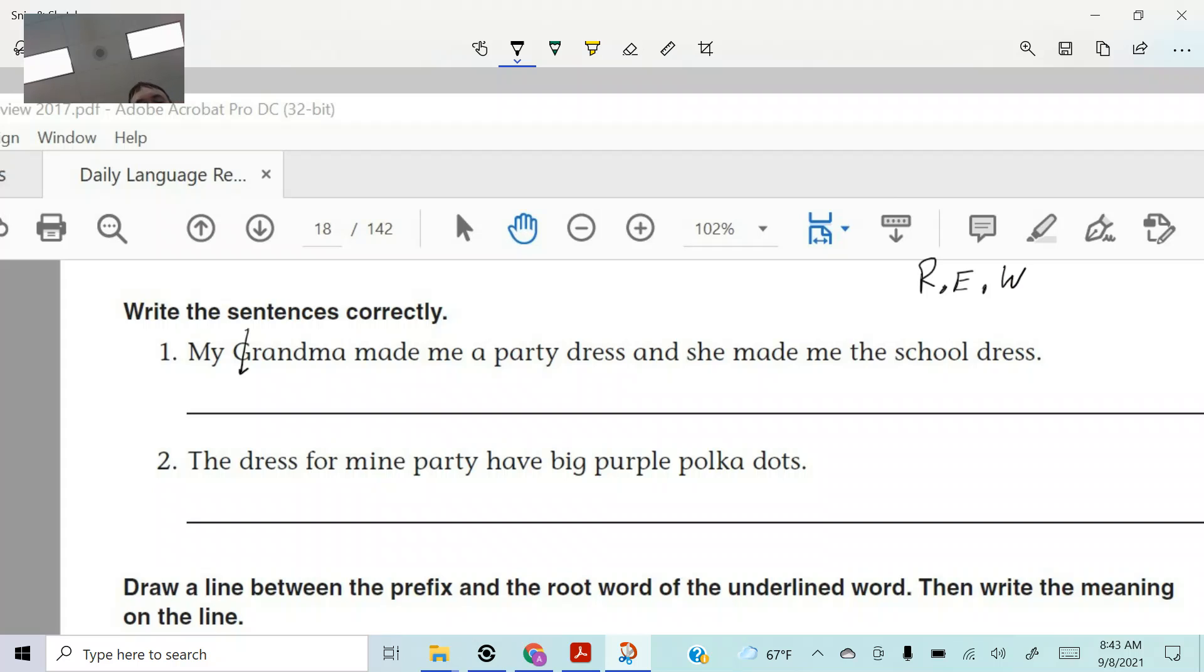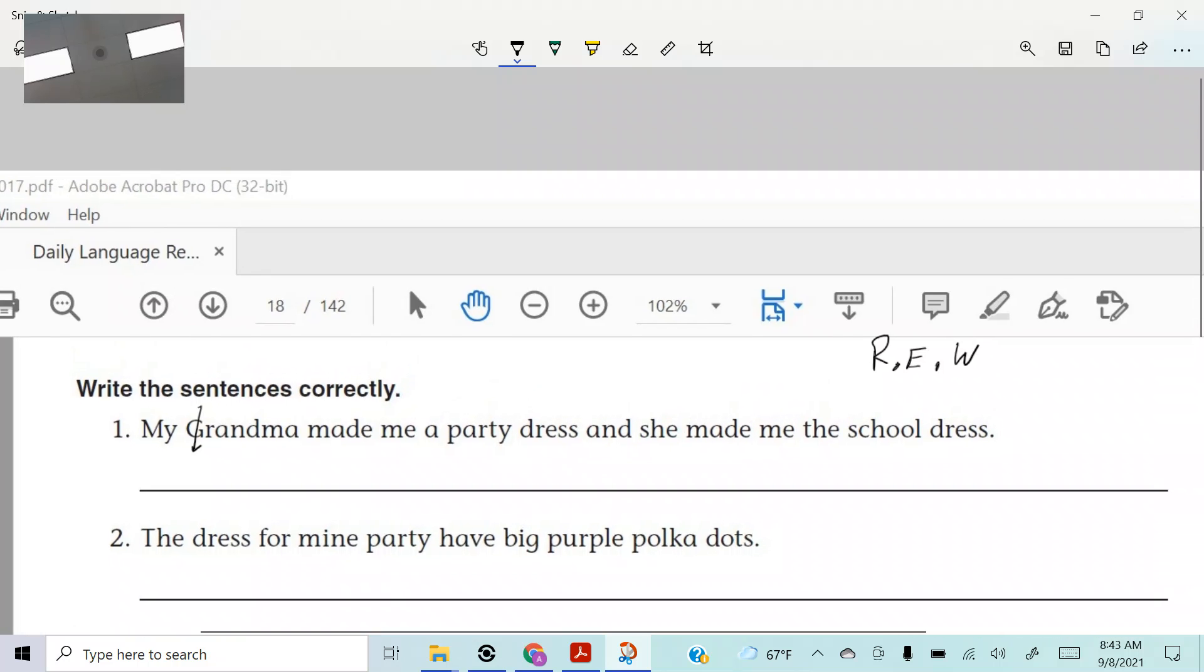Okay. So let's get it. My grandma made me a party dress. What do we need before that conjunction? First of all, who can show me where the conjunction is? Go. Yeah. Run up there, man. Point. Like we're in a game show. Okay. Yeah. Where's the conjunction? And what do we need before that? A comma. We need a comma, right?